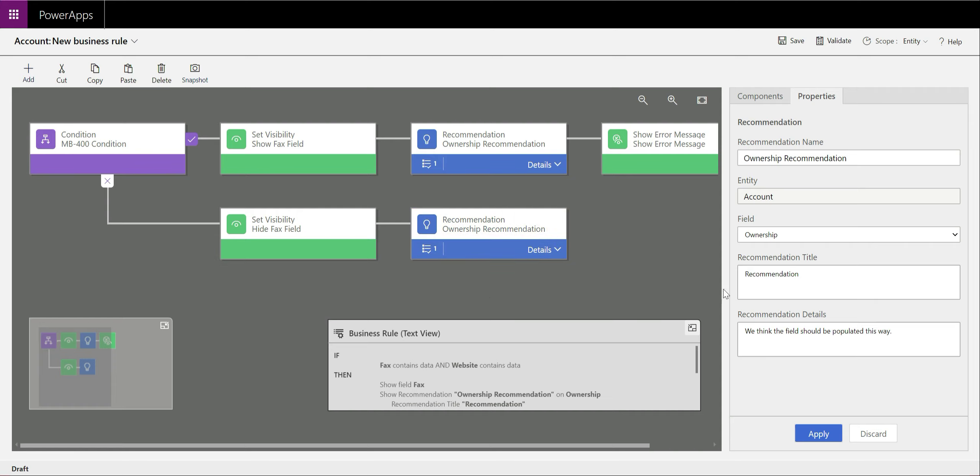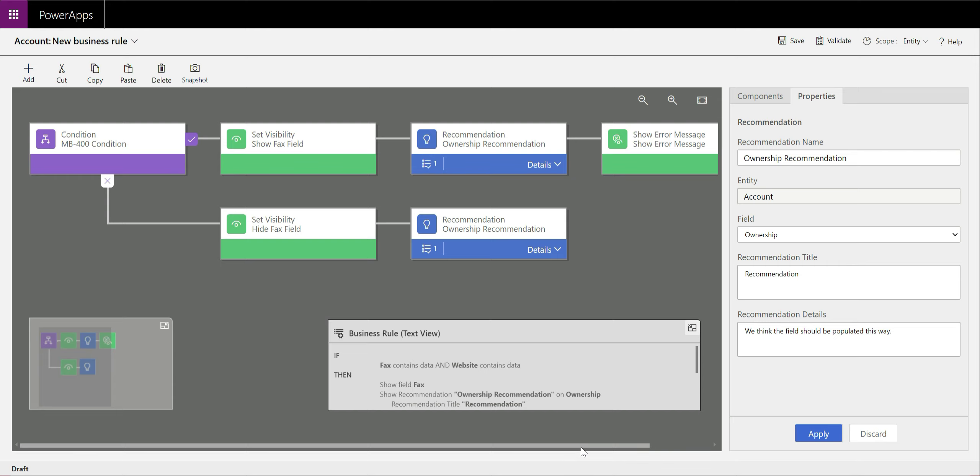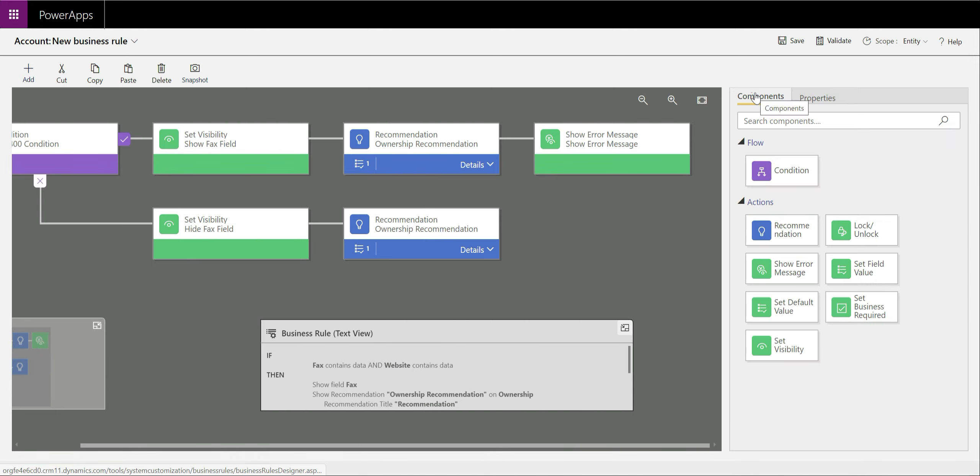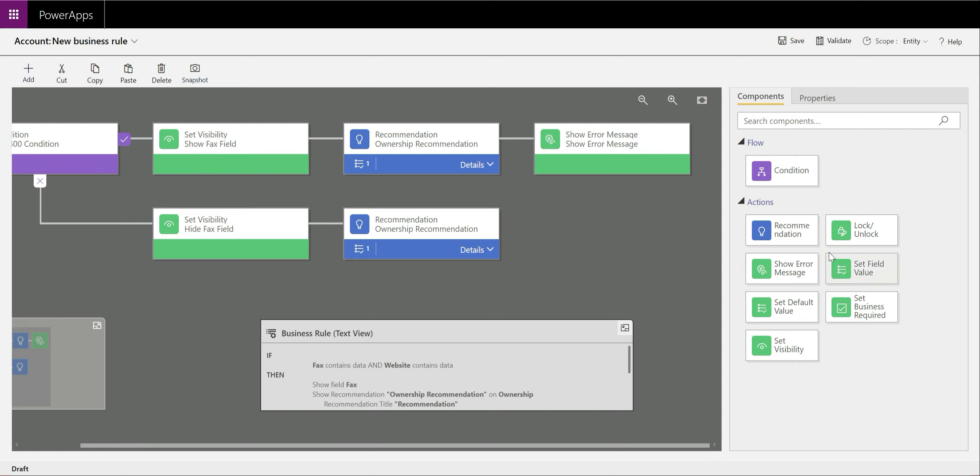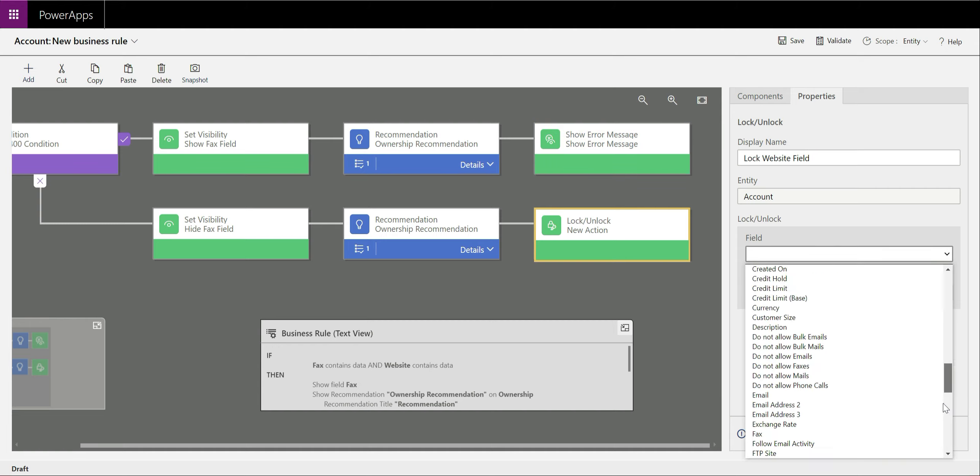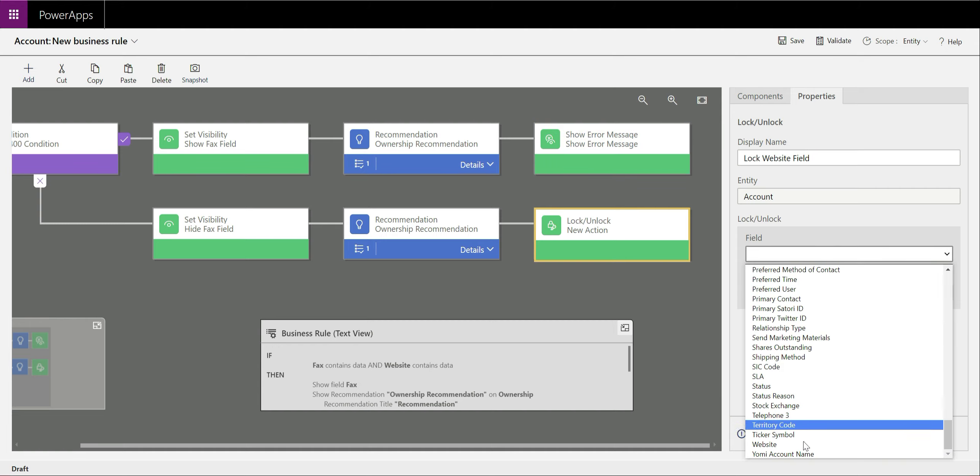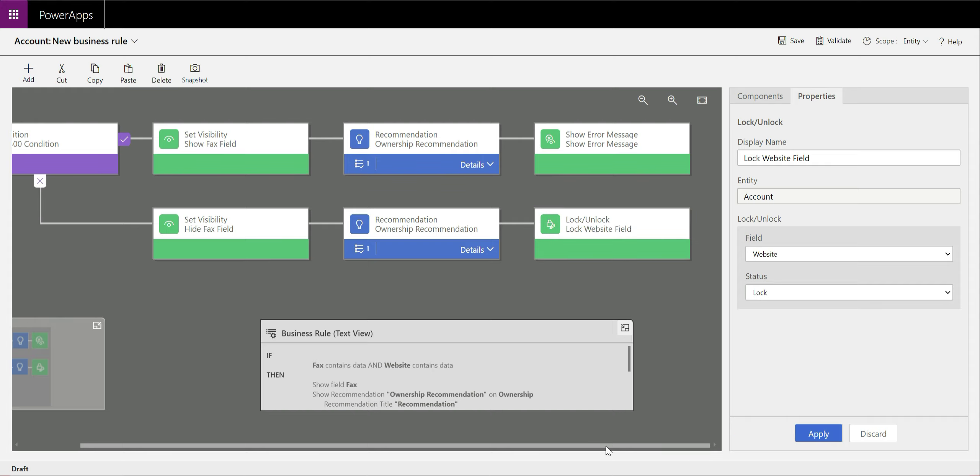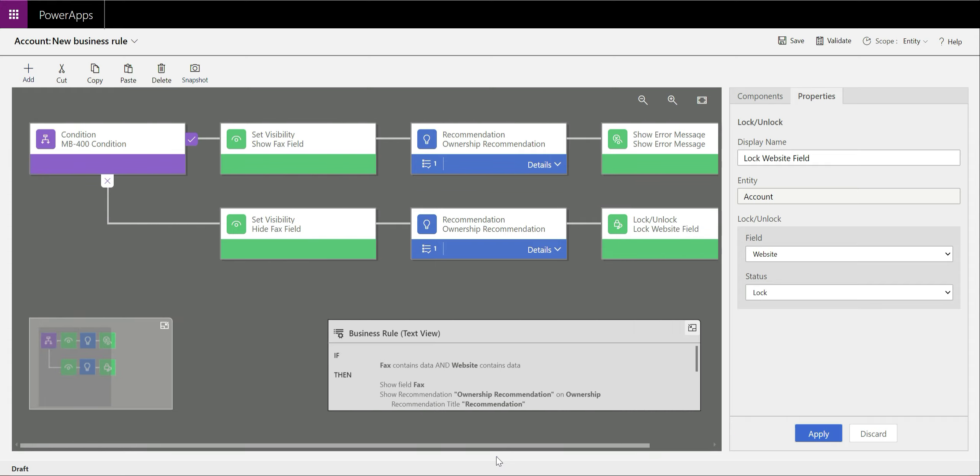And then finally, we're going to lock the website field. So in the case where a user has provided a valid value for this field, we want to make sure they're not going to be tinkering around with it any further. So we're just going to go to Lock Unlock over here. We'll give this a name of Lock website field. Scroll down here and select it. It's already been populated there, so we can just click apply.